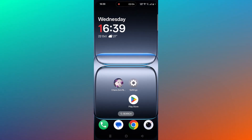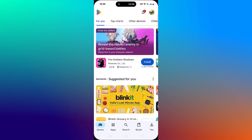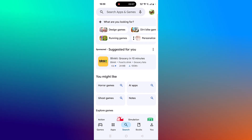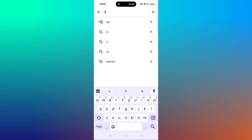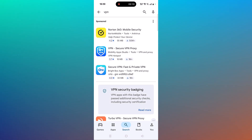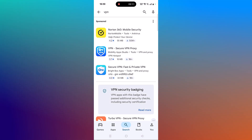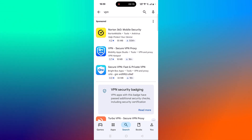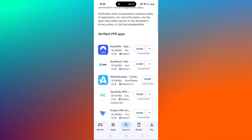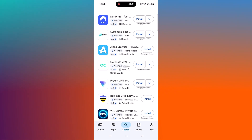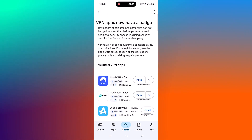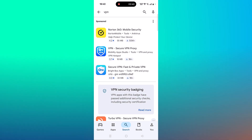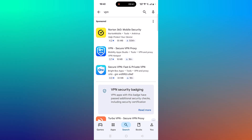The next solution is to connect to a VPN. Open Play Store, tap on search, and search for VPN. You can install any VPN of your choice from the Play Store, such as Norton 360, Turbo VPN, NordVPN, Surfshark VPN, or Proton VPN.